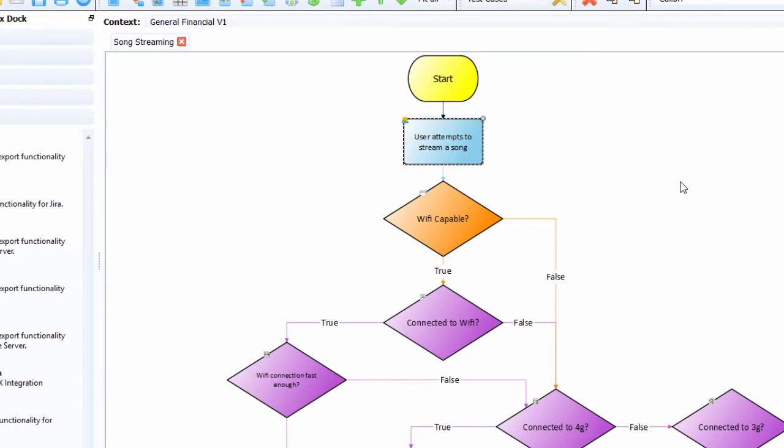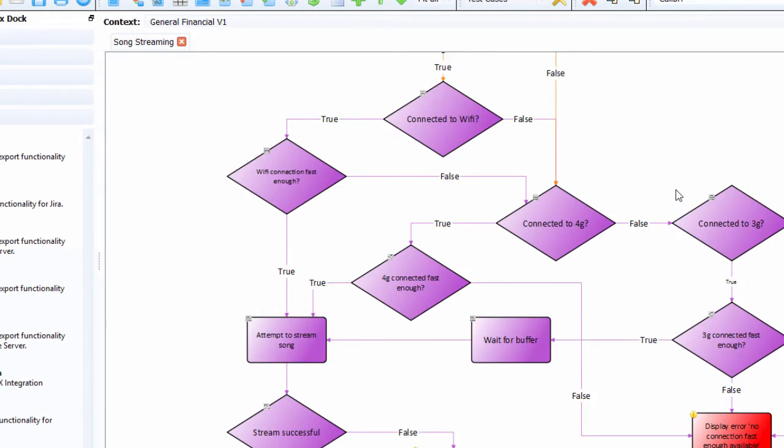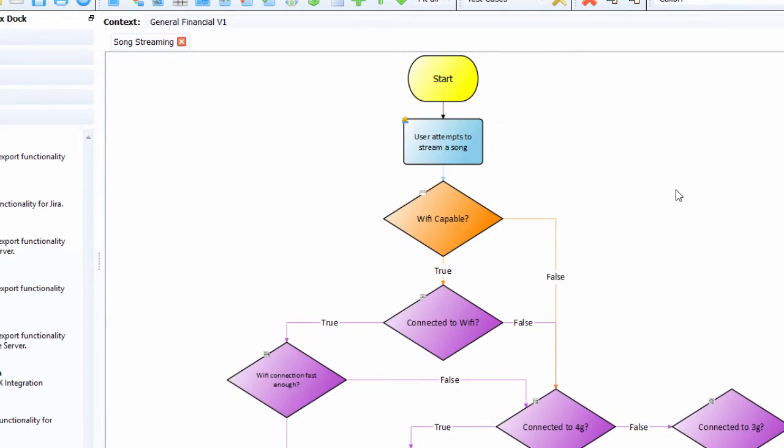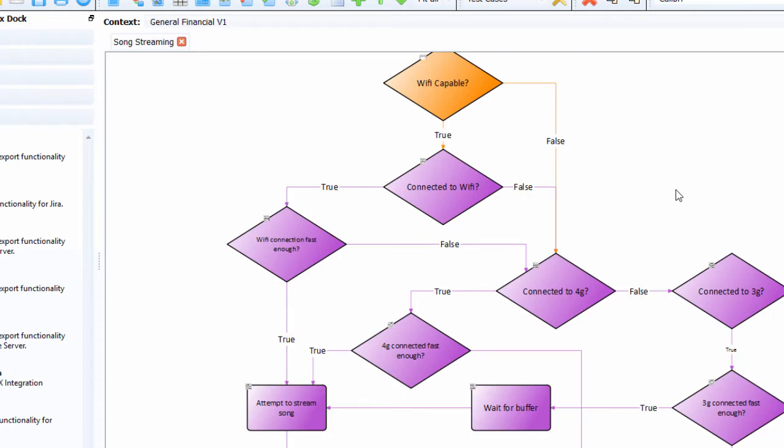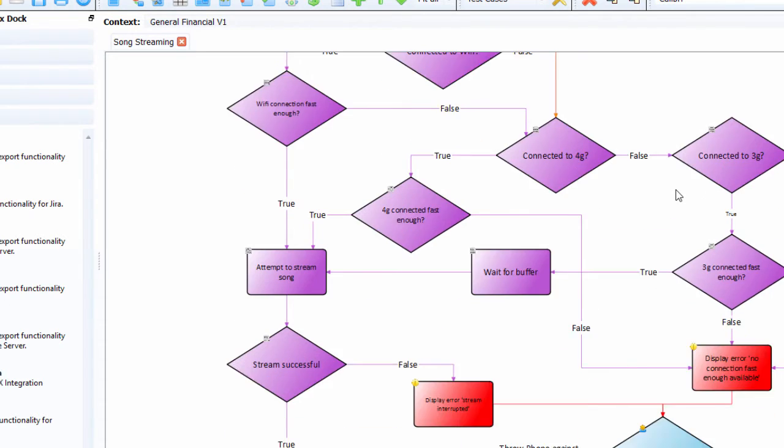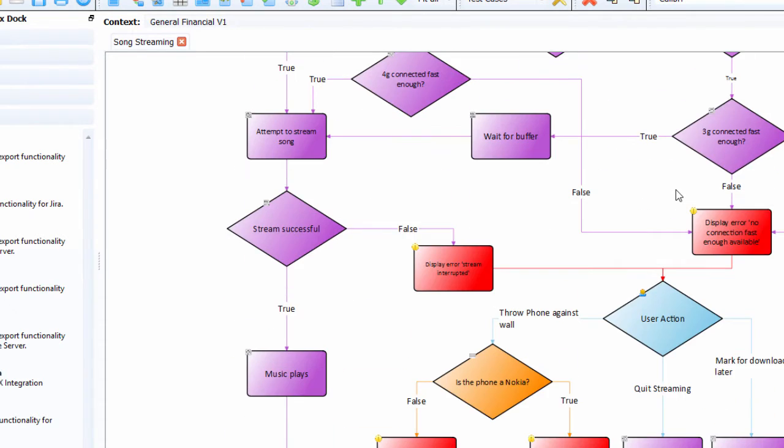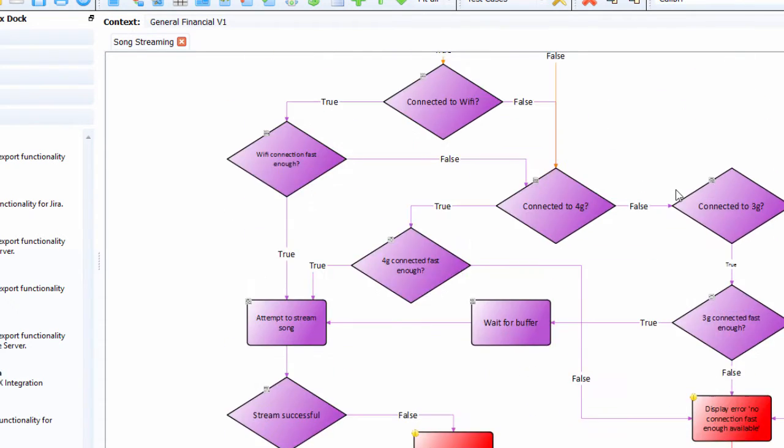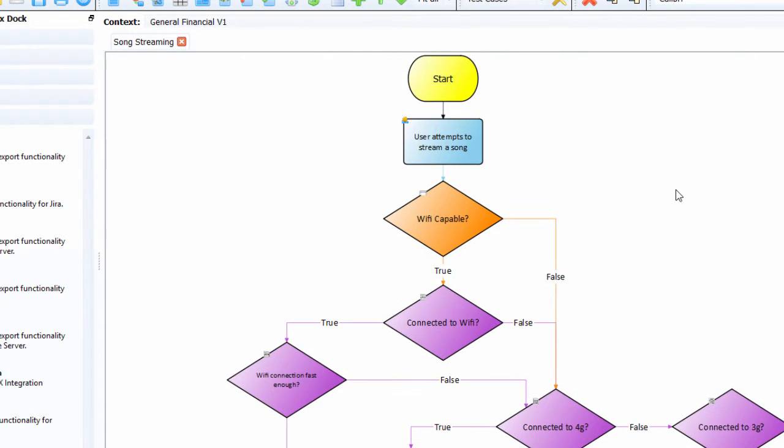OK, so now we're going to have a quick look at the optimizer and convert your requirements and design test cases from the requirements. Now this is all about song streaming, and you'll see here it's a medium complexity requirement.